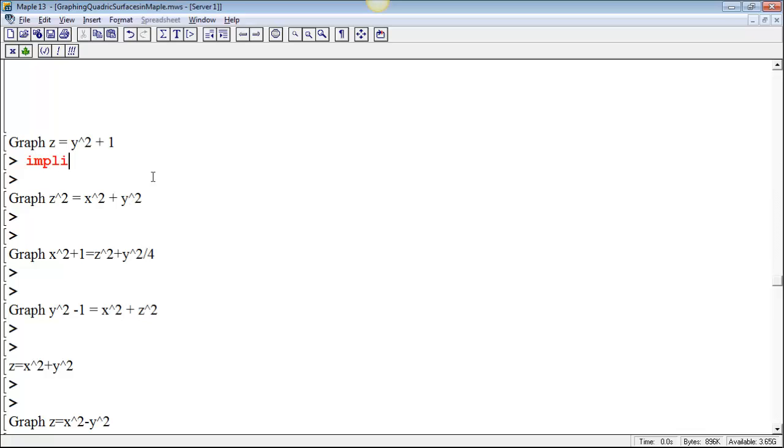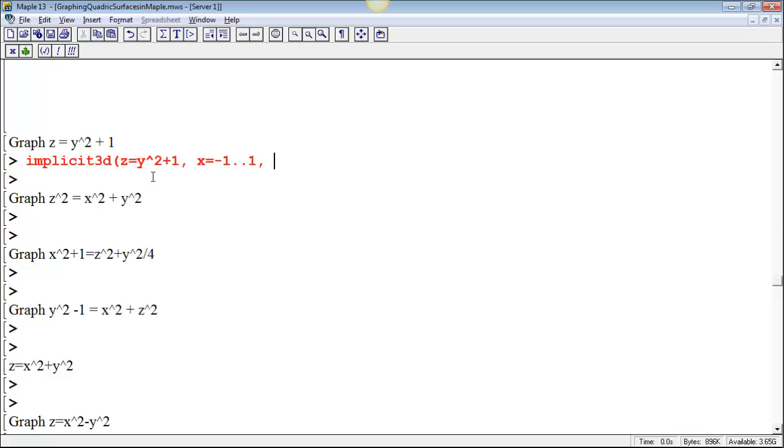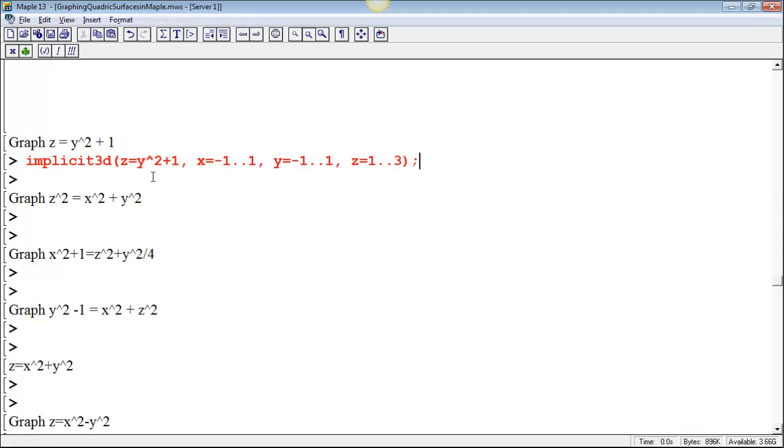Once we've loaded that plotting package, then we can do this. We can use implicit plot 3D, and we could put in the function z equals y squared plus 1, and just put ranges for x, let's see, x can go from, oh, I don't know, we could do like from negative 1 to 1, and we could let y equal negative 1 to 1. And z, well, since that's y squared plus 1, it's always going to be at least 1, so I'll maybe have z start at 1 and go to what 3 would be sufficient in this case.